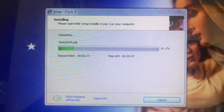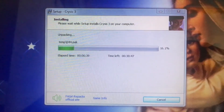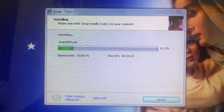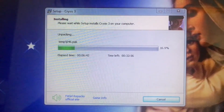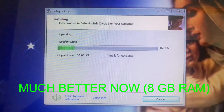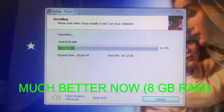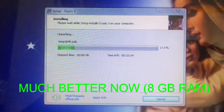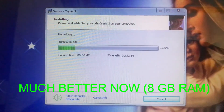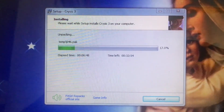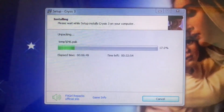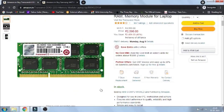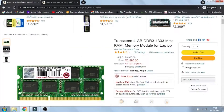However, the installation time that used to take one hour on 4GB of RAM now just took half an hour when I added the extra RAM, bringing it to 8GB total. I know it would have been much better to buy a 4GB DDR3 1333 MHz stick instead.